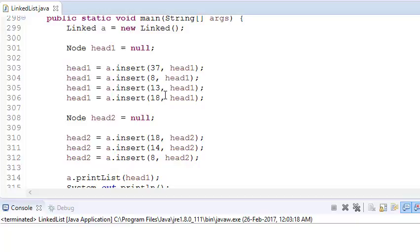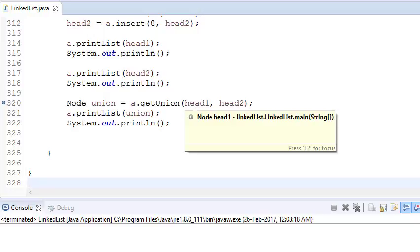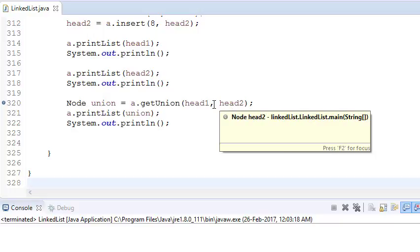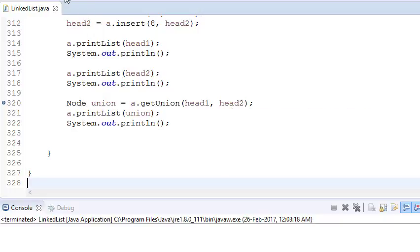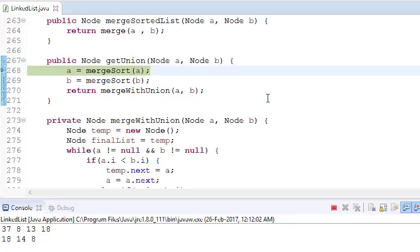That is known as union. We have written a function called getUnion, and we are passing head1 and head2 — the first and second linked lists. We'll start the function and debug it. The first linked list is 37, 8, 13, and 18, and the second linked list is 18, 14, and 8.